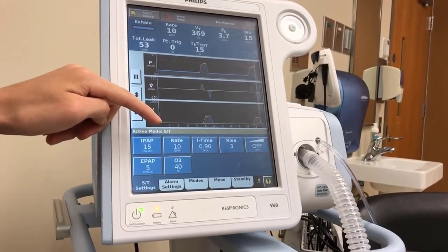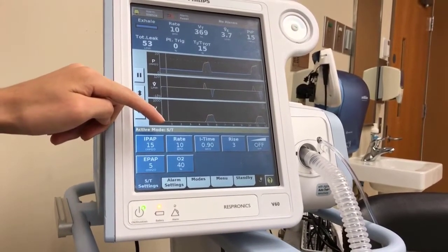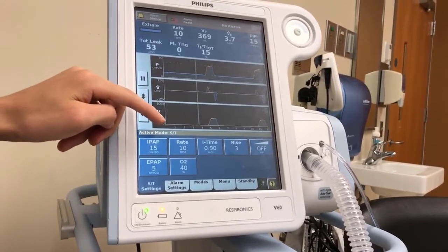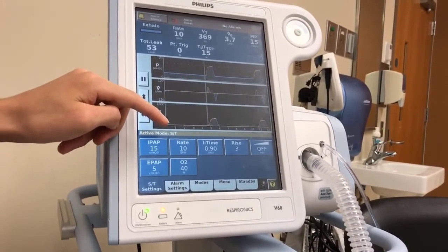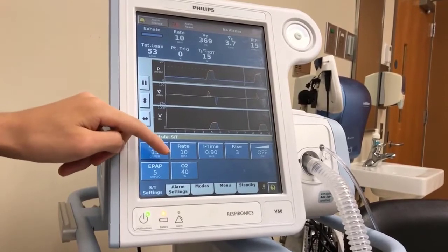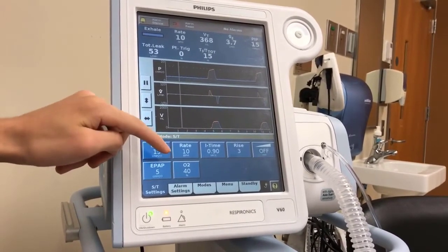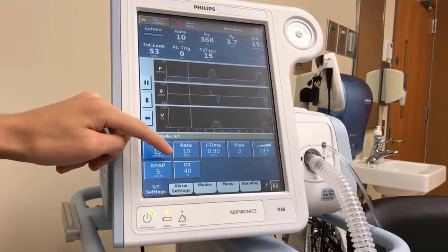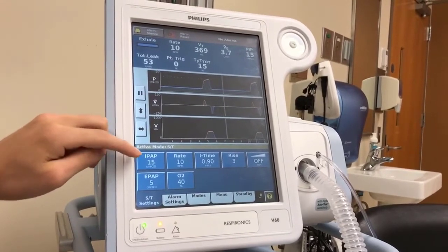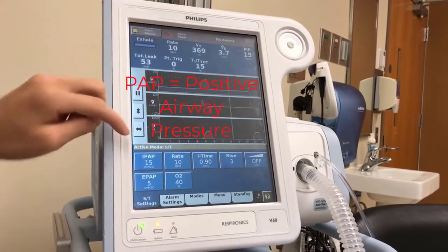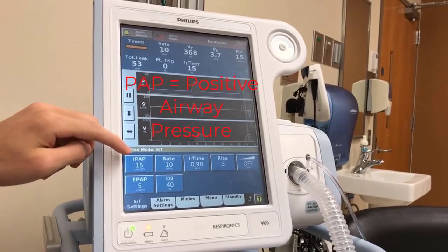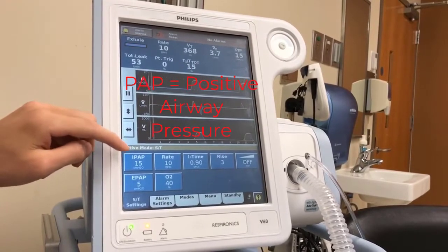This means the machine will deliver around one breath every six seconds no matter what. Each breath has an oxygen concentration of 40%. PAP stands for positive airway pressure.